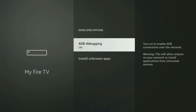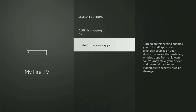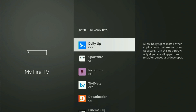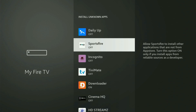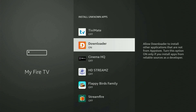Open Developer Options. Make sure to turn on ADB debugging. Then go to Install Unknown Apps, and from there, locate Downloader and turn that option on. This allows you to install other applications from the internet — not only those available in the official Amazon App Store by default. That's exactly what we're going to do right now.